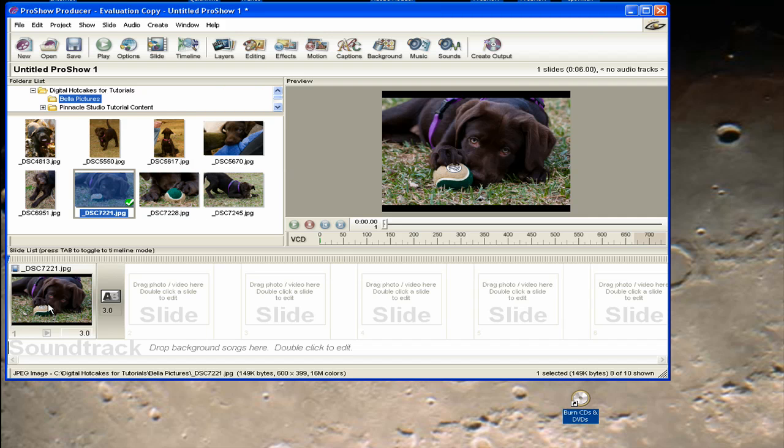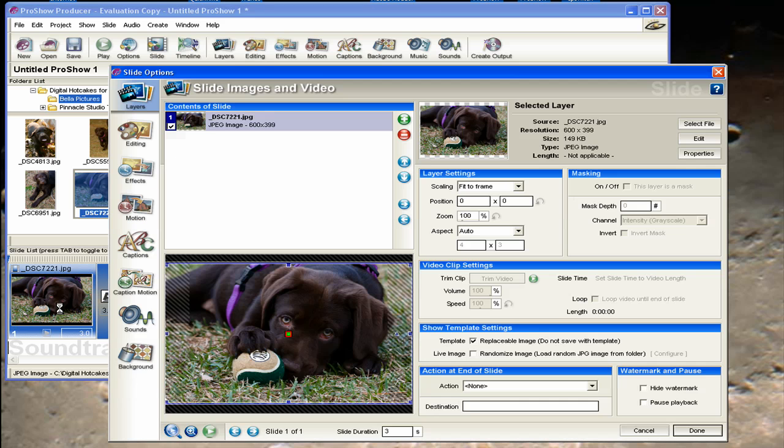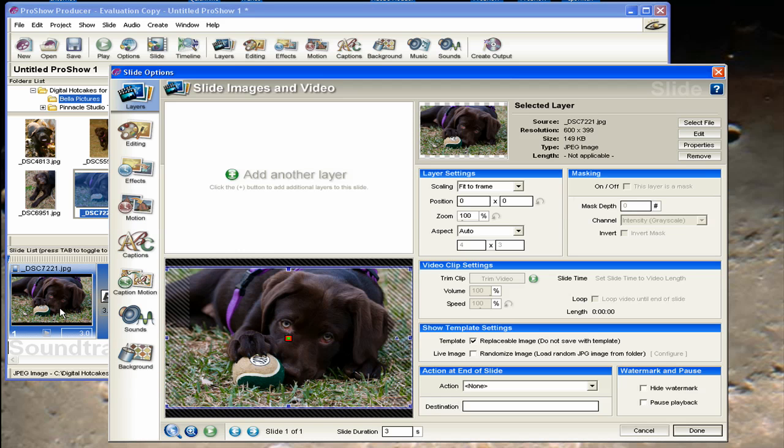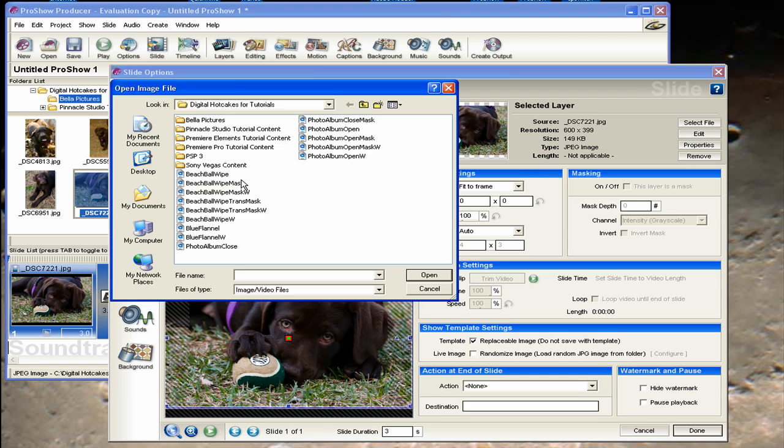We're going to use some layers to get this all to work. So I'm going to double click on this slide to bring up the slide options. We're going to add a layer. I'm going to click on the plus sign, add image or video.